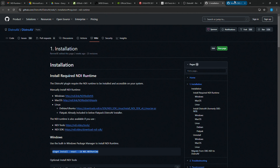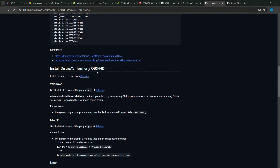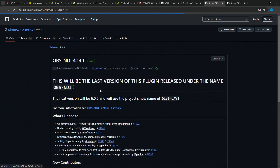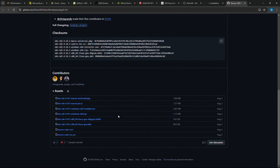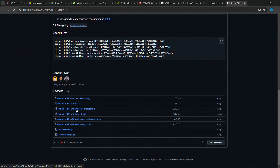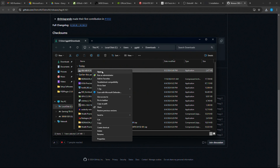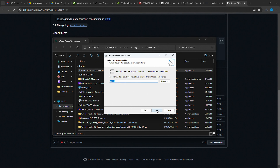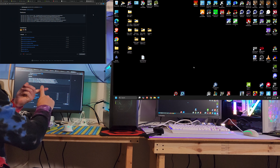Now we want the latest release of the OBS plugin. Scroll further and it shows 'Install Distro AV, formerly OBS NDI' with a Windows releases link — click that and it brings up a GitHub page. Go to the bottom of the assets. You want the Windows file — you can download it as a zip or as a normal installer. I'm going to download the normal file to my Downloads folder, run that file, click through Next, and finish. Done — NDI is now installed on this computer, both the OBS plugin and the NDI runtime.